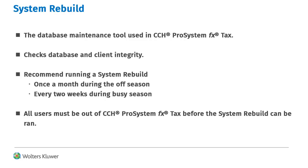All users must be out of the CCH ProSystem fx Tax programs before the rebuild can be run.